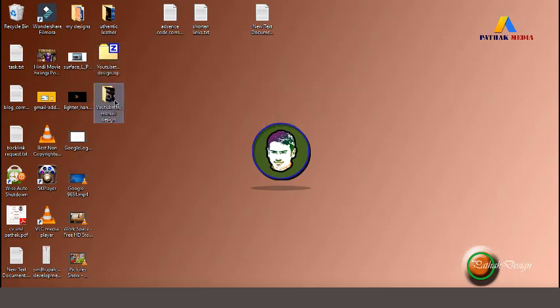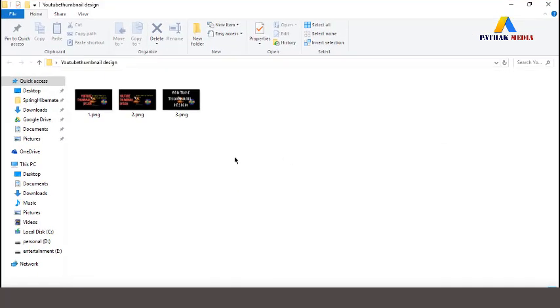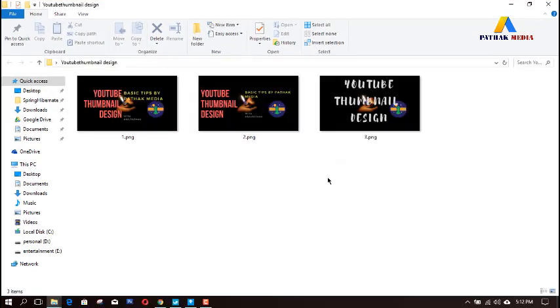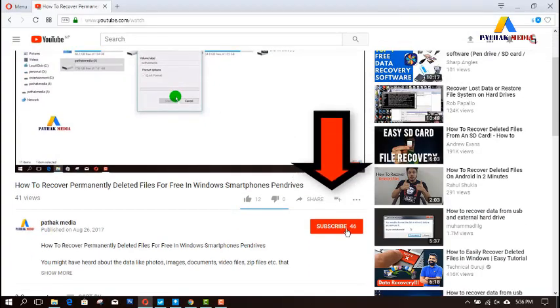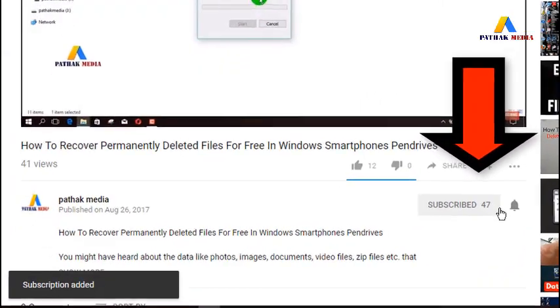This is the downloaded zip file — let's extract it and check it out by opening that folder. Let's view them at extra large size. These were the custom thumbnails that we created. In this way you can create beautiful custom thumbnails for YouTube.